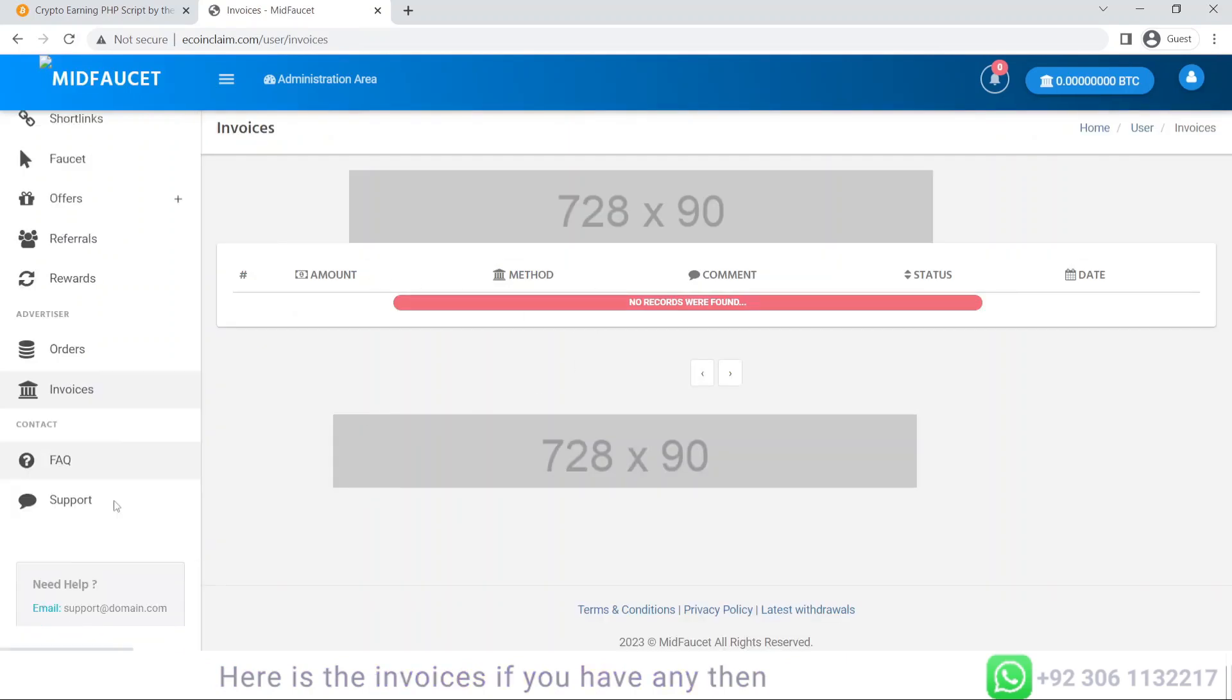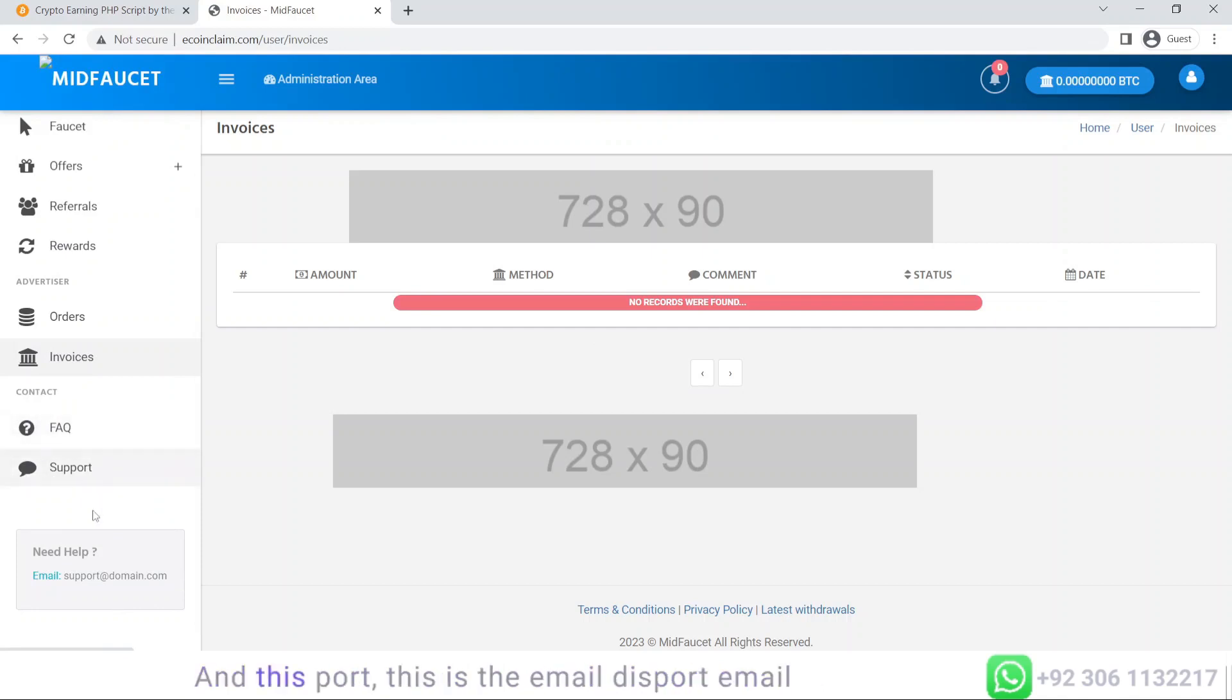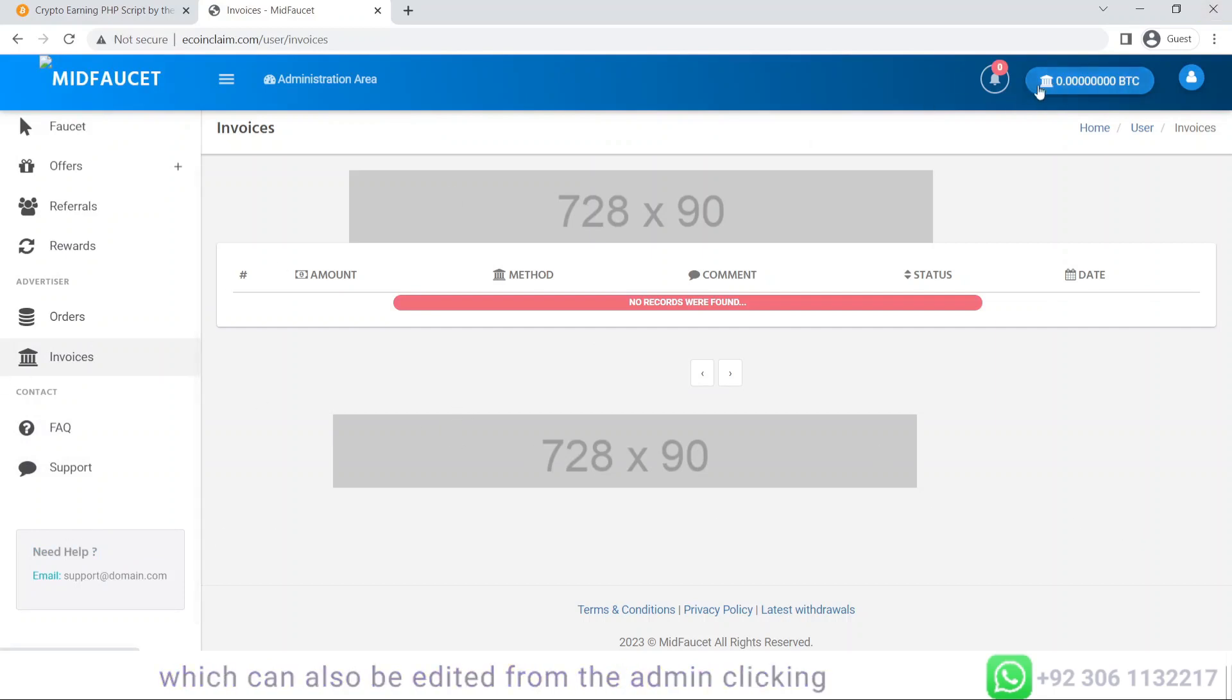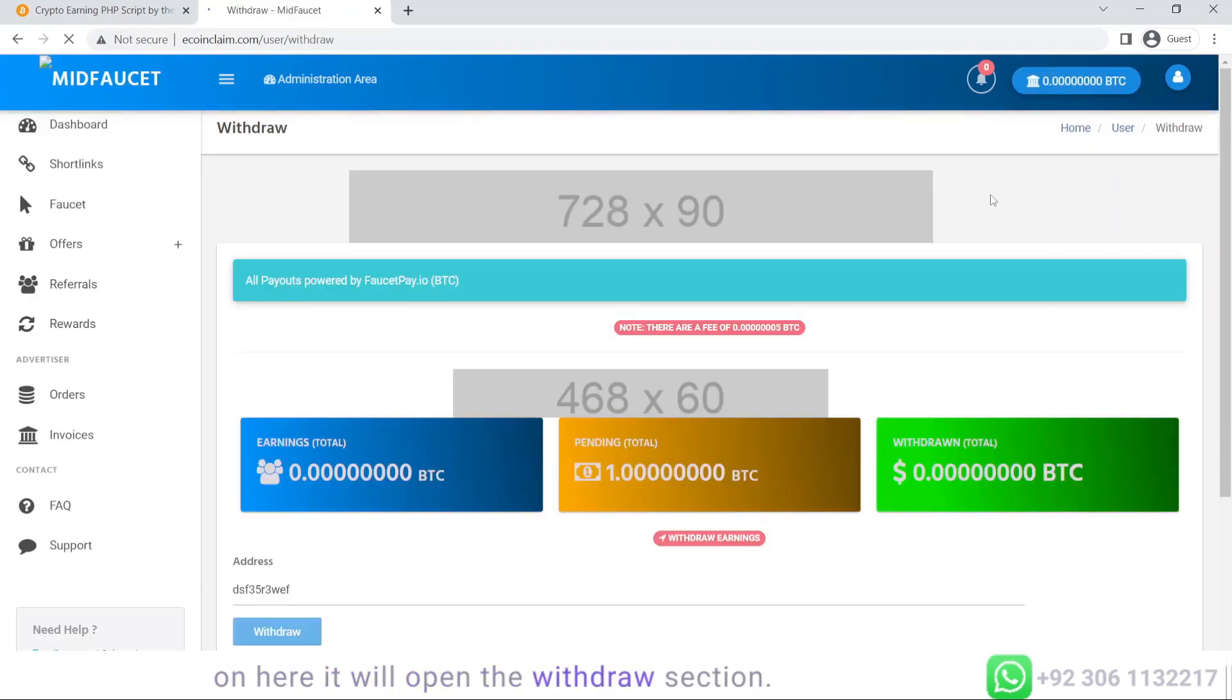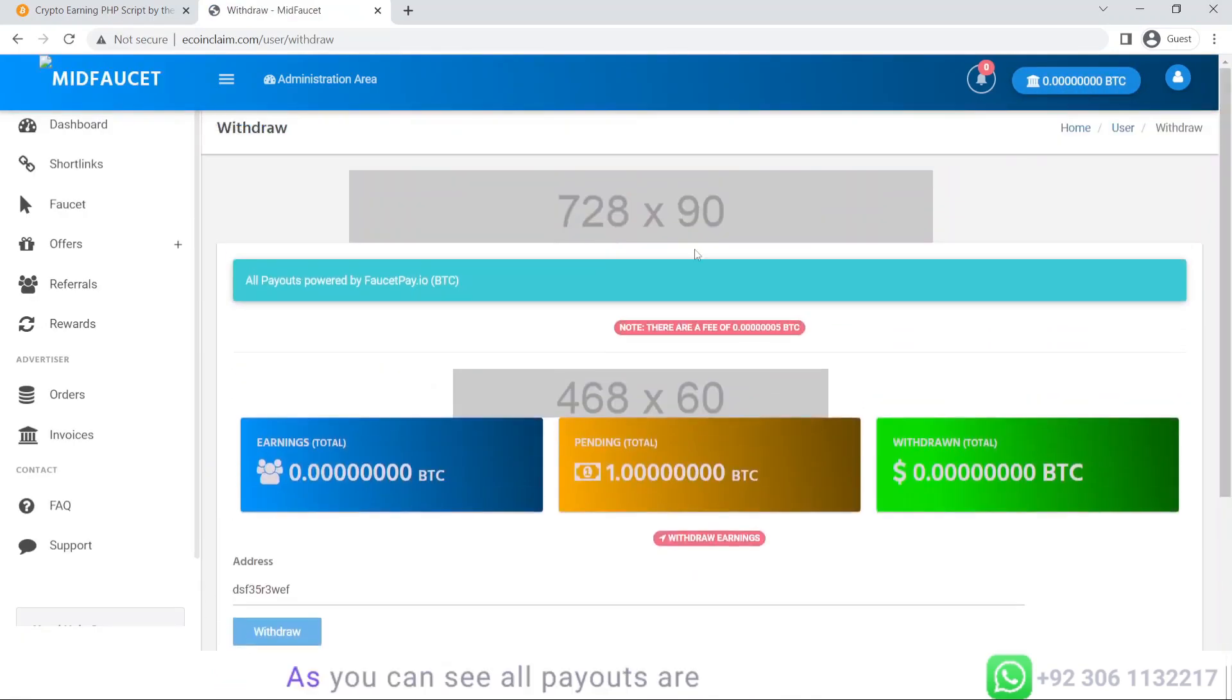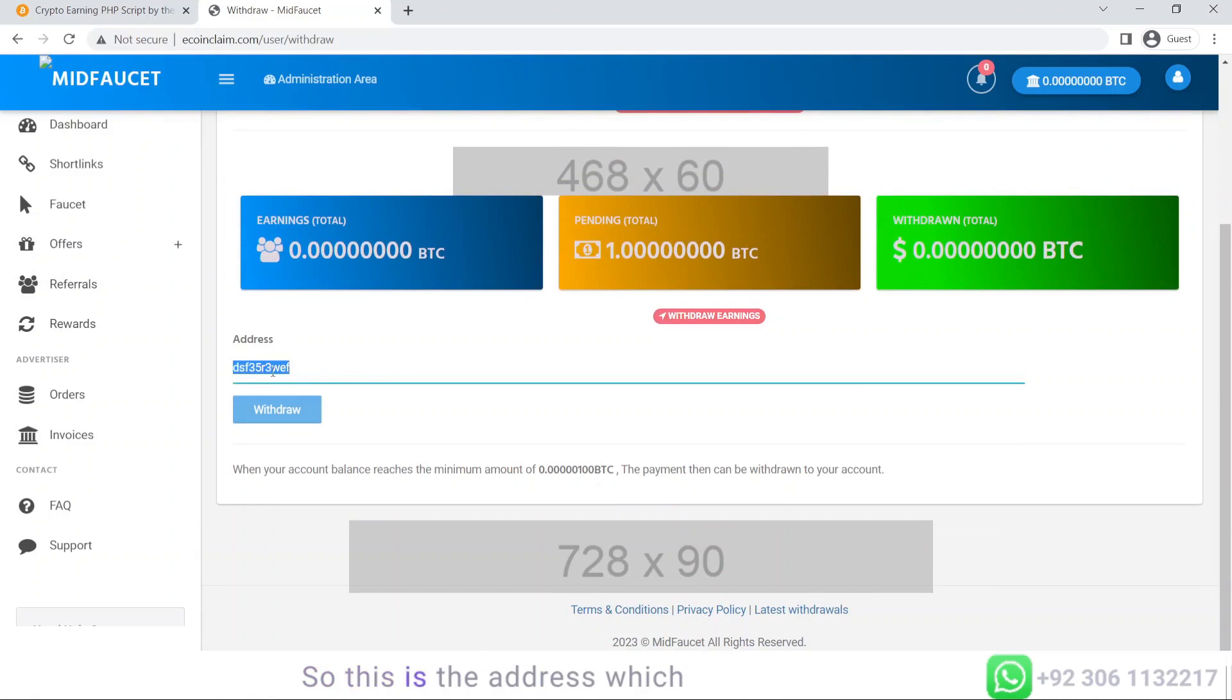Then you have the contact section which has FAQ and support. This support email can be edited from the admin. Clicking here will open the withdraw section. As you can see, all payouts are powered by faucetpay.io in BTC. This is the address I have put for testing purposes.